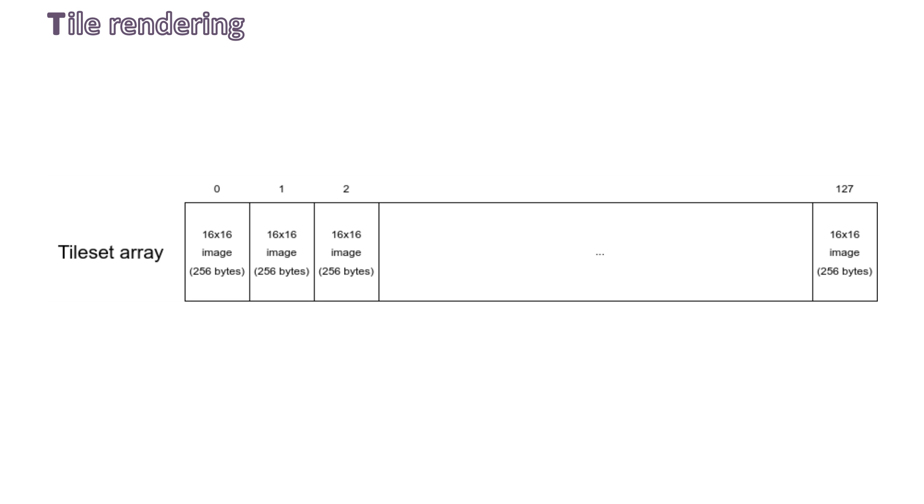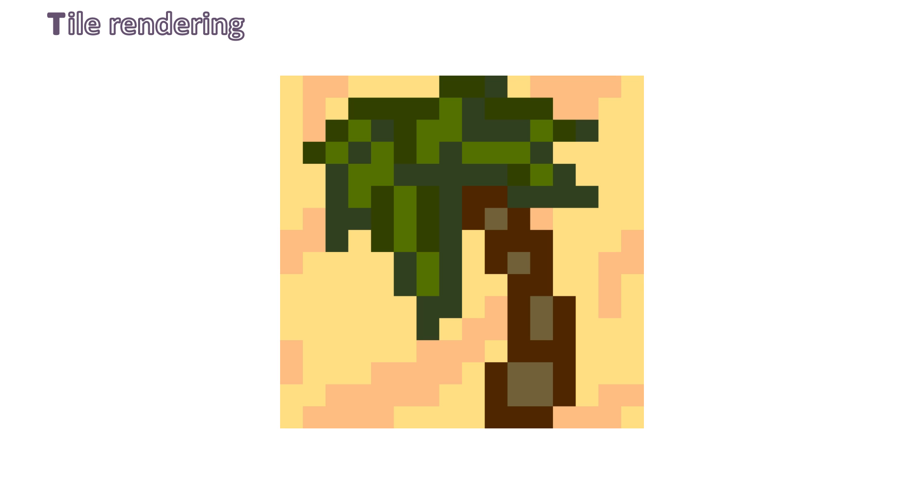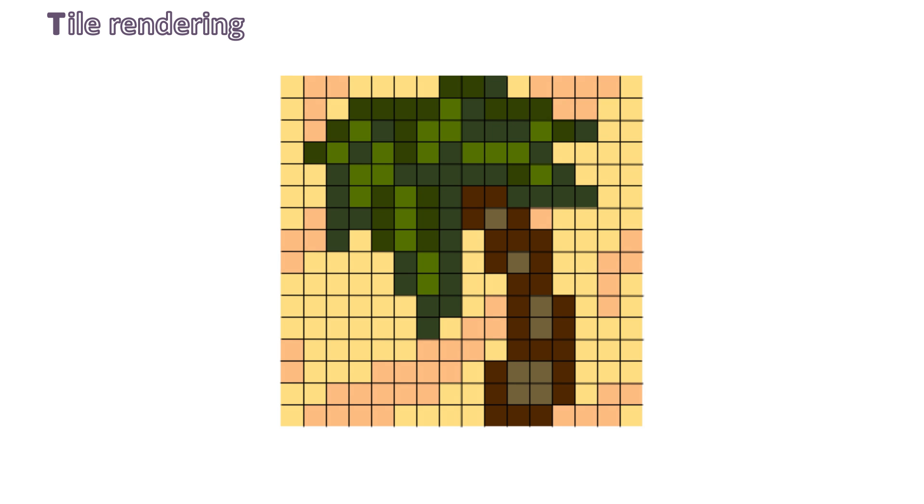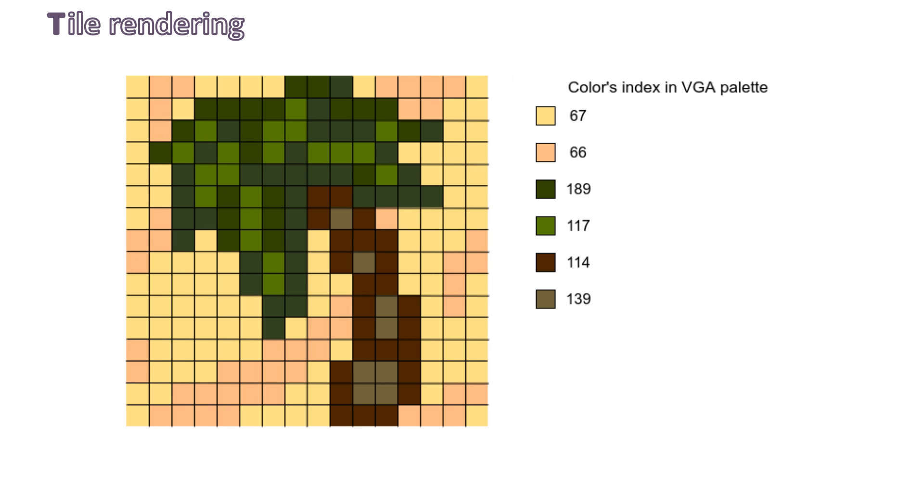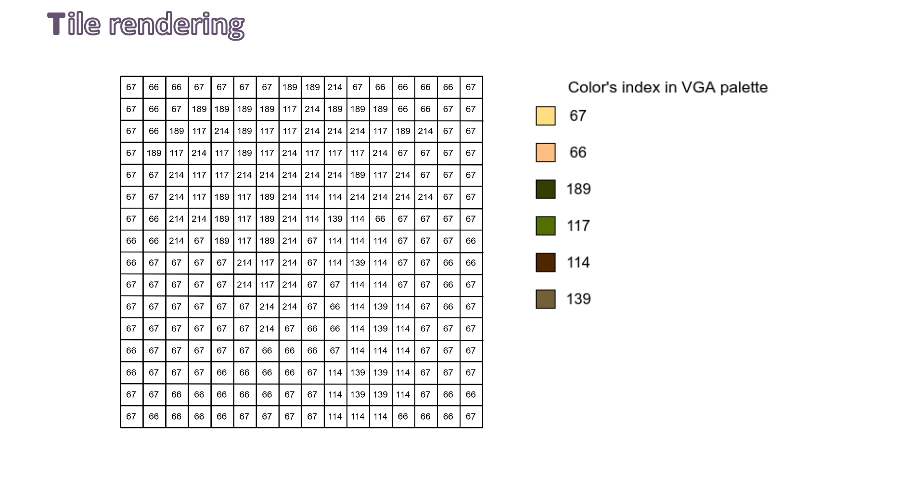Let's take an example to understand better. Let's try to render this palm tree. As you can see, it's a 16x16 pixel image, which is already using the VGA palette colors. We start by representing each pixel by its index in the VGA palette, or its number. So the first pixel becomes 67, the second one is 66, the third one is also 66, and we fill it for each pixel of the image, and we get this grid, 256 8-bit values.